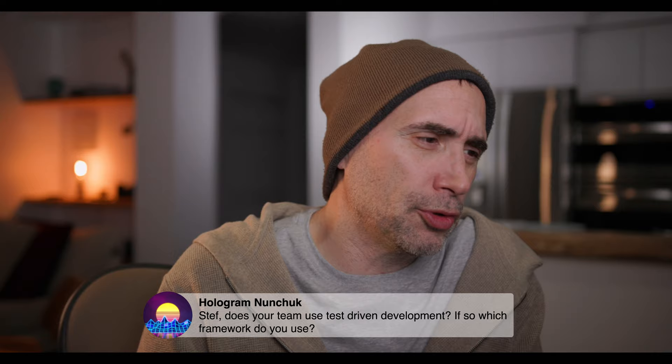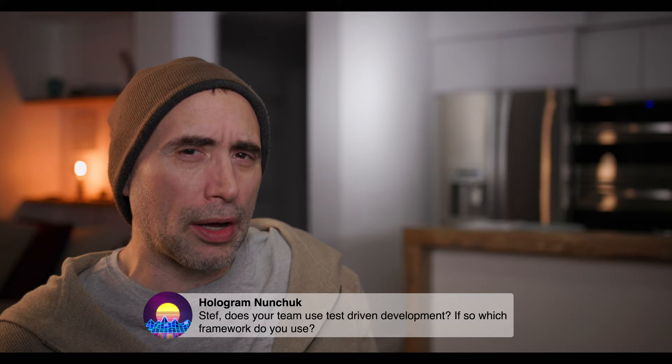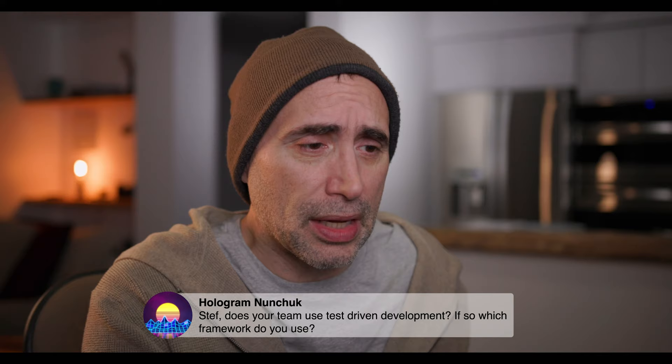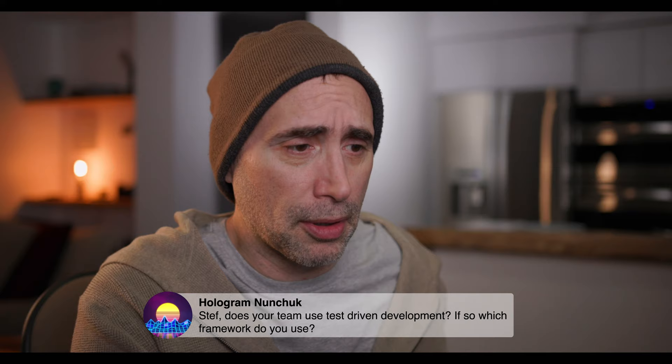'Does your team use test-driven development? If so, which framework?' We have been implementing it for a while now in Studio Web. In all honesty I forget the framework the lead dev put in place — I would have to ask him — but it's something that probably comes with Laravel because that's what we base our app on.